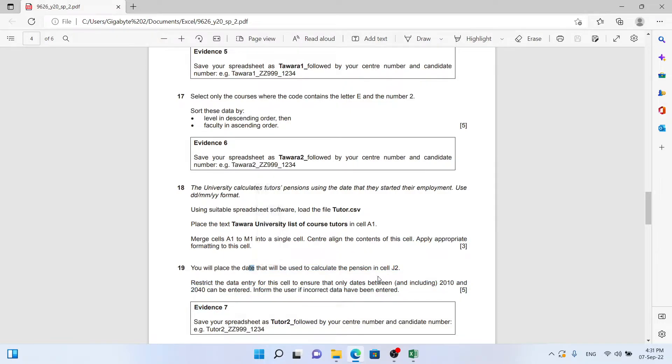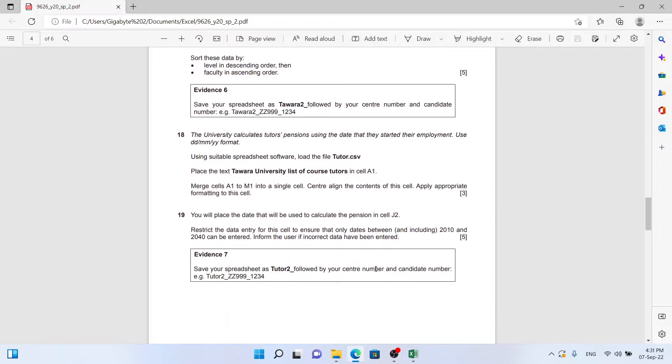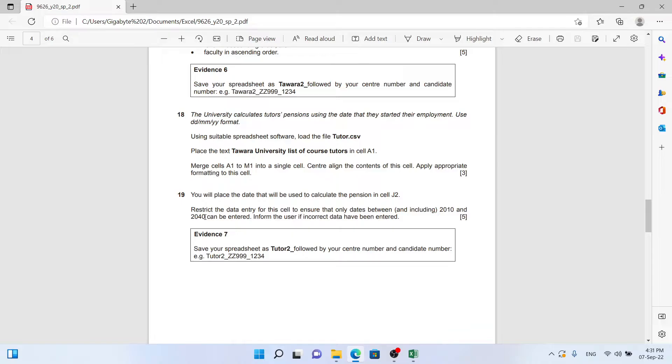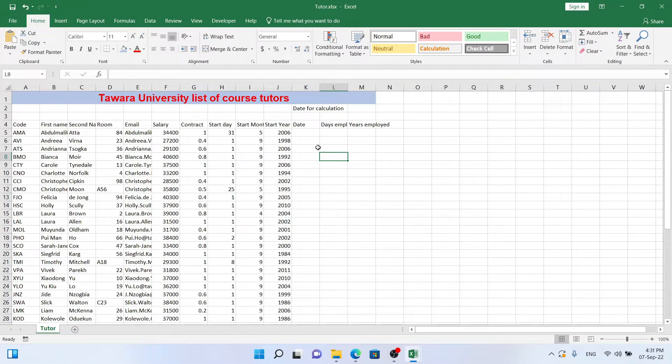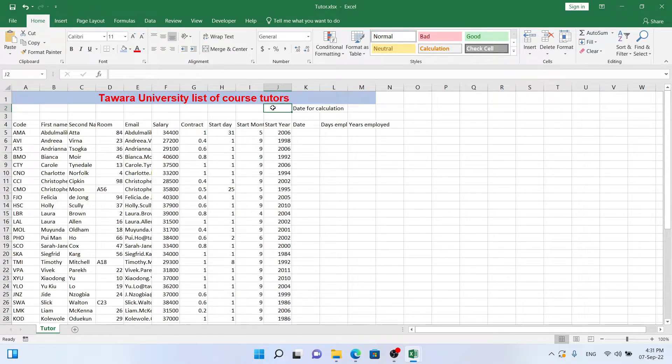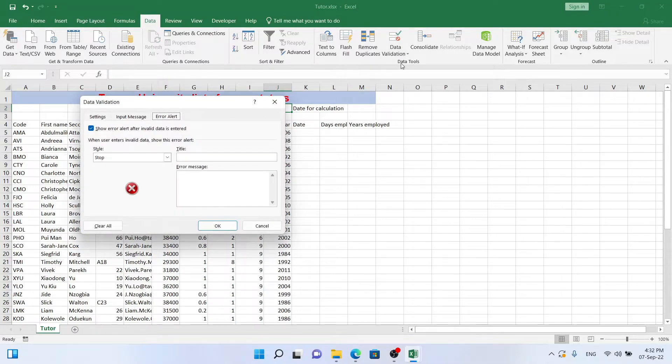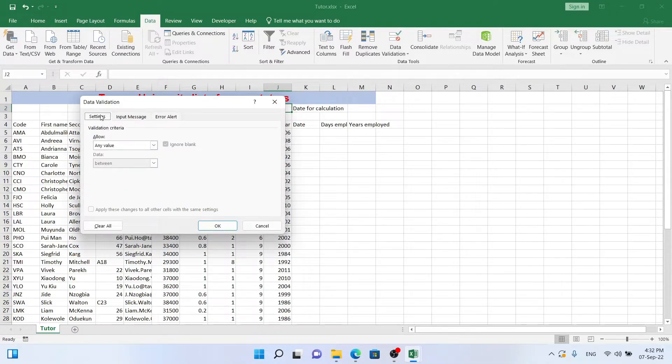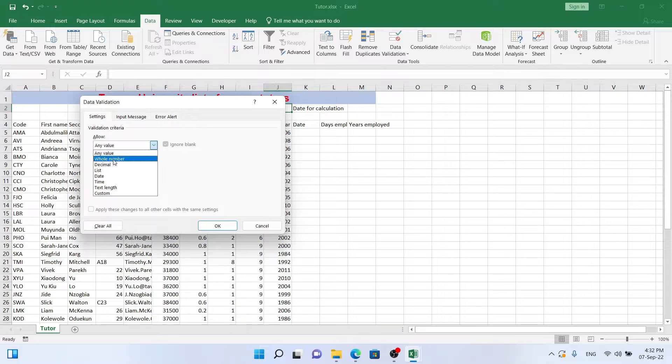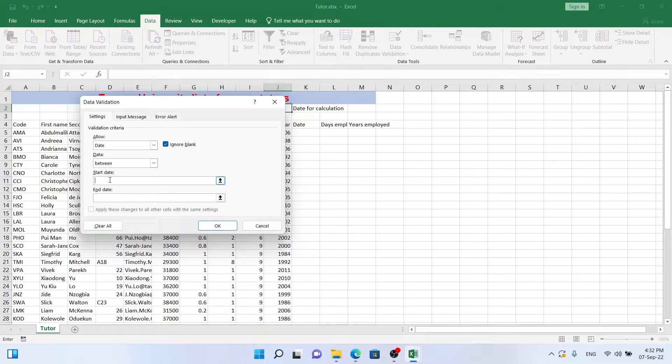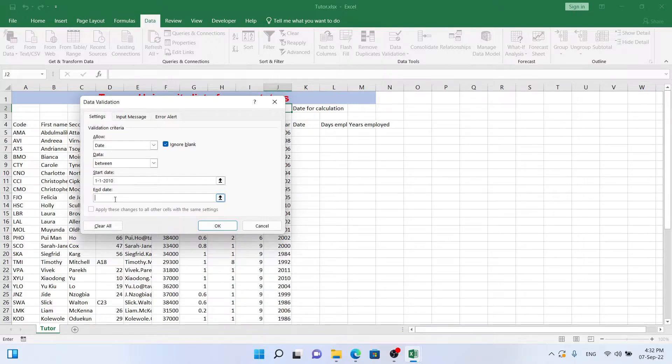We are going to place a date in cell J2 and we're going to restrict the data entry for the cell to ensure that it is between 2010 and 2040. So we select here and we want Data Validation. We want to allow only a date value and we want that date to be between the 1st of January 2010 and the last day of 2040, so the 31st of December 2040.